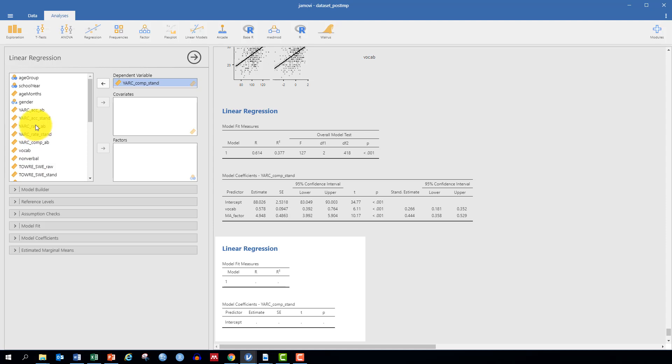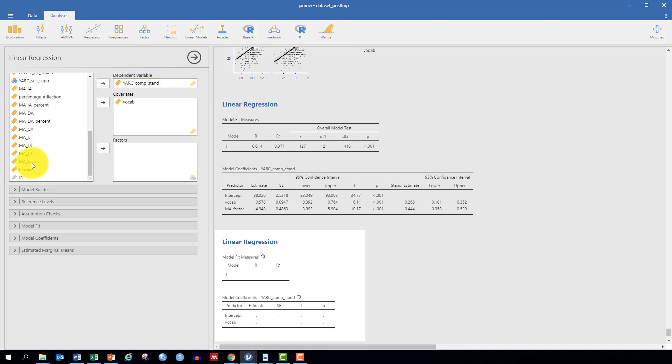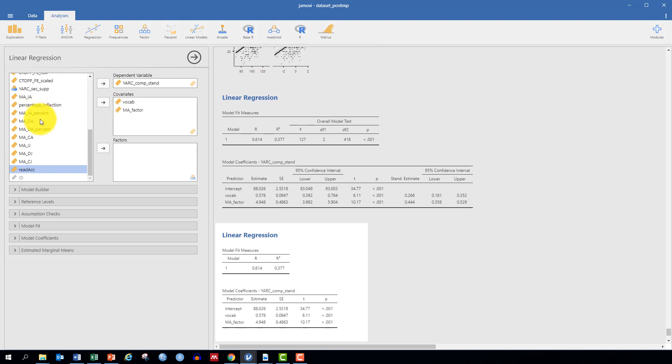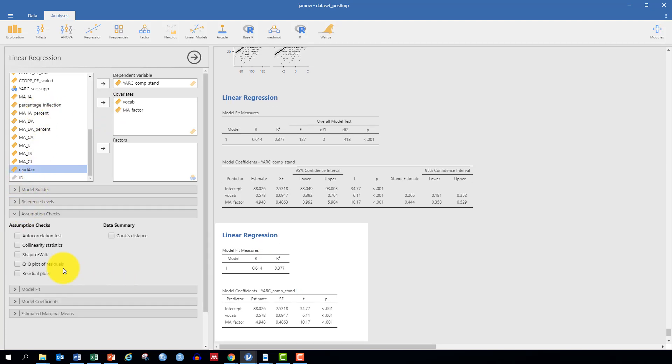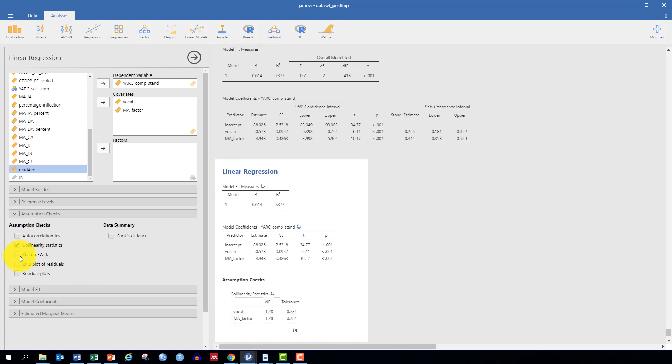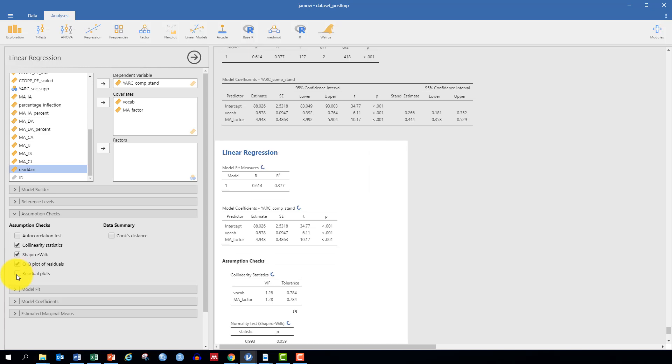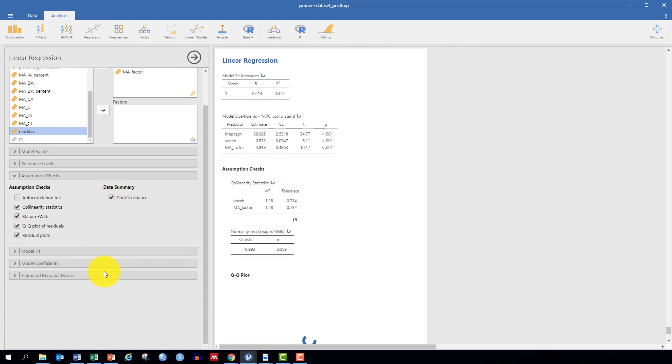Our covariates or our predictors will be vocabulary and our morphological awareness factor score. In Jamovi, we want to then move to Assumption Checks, where we click Collinearity Statistics, Shapiro-Wilk, QQ Plot of Residuals, Residual Plots, and Cook's Distance.